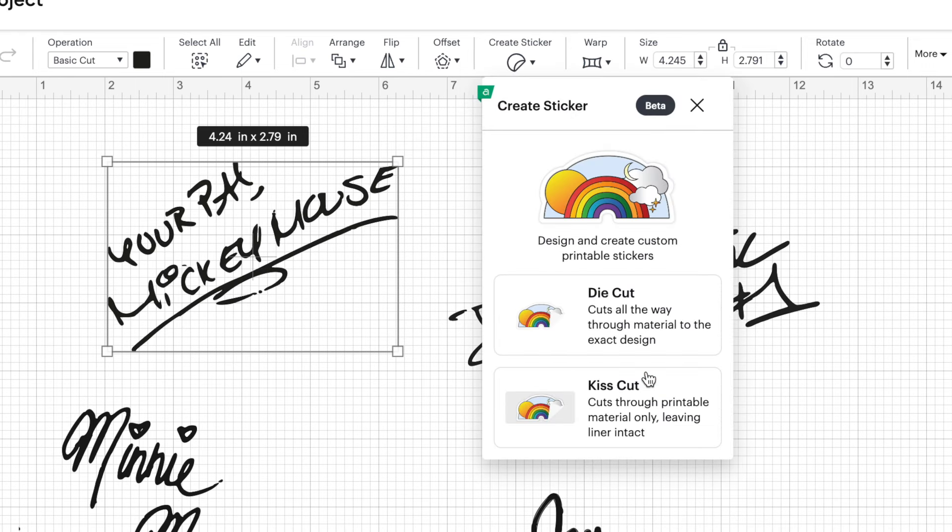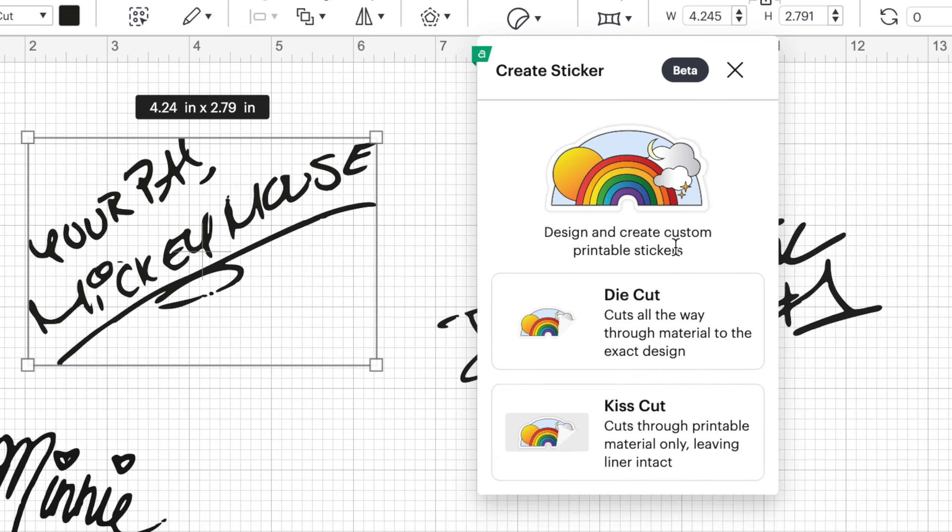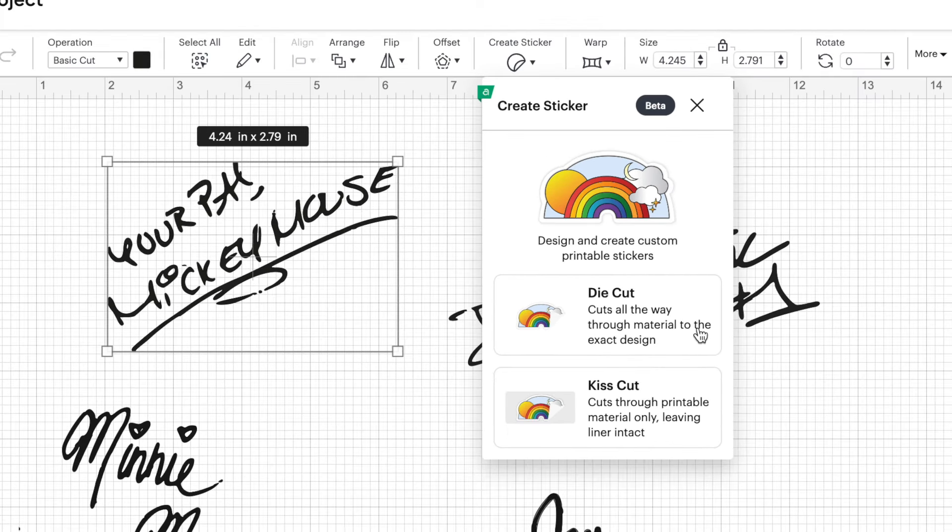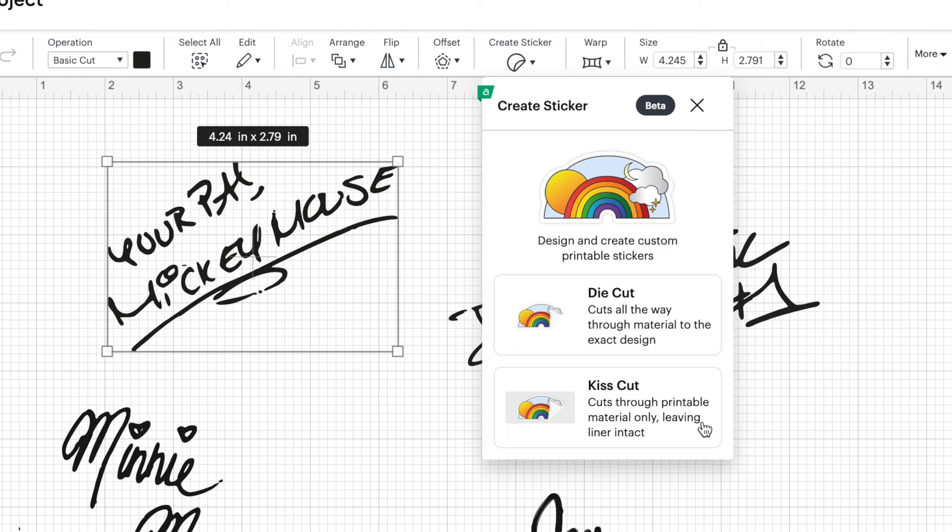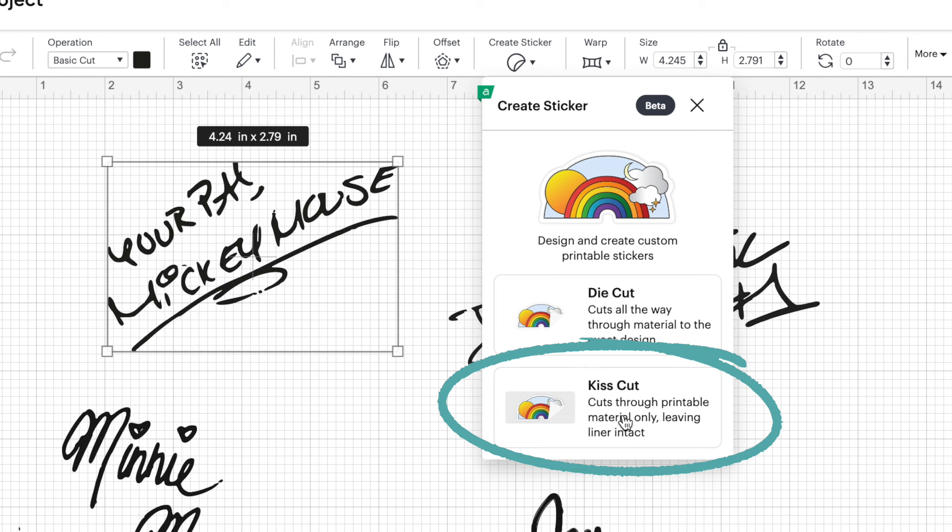Now this feature is still in the beta mode, which means it is still being tested. So if you encounter some glitches, that may be why. Now we're presented with two options here. We have die cut and kiss cut. Die cut is when your Cricut machine cuts all the way through your sticker material. And kiss cut is when your machine only cuts through the top layer, leaving the liner intact.